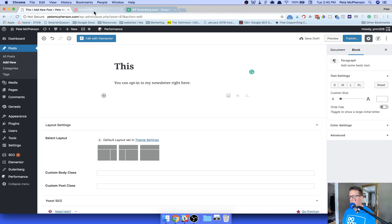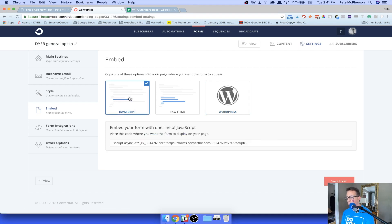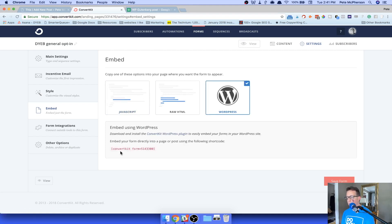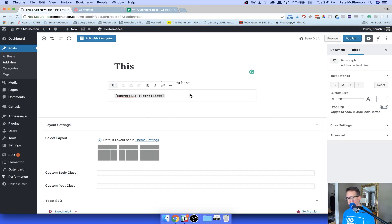So here is my ConvertKit. I want to add this opt-in form. I came down to embed. ConvertKit has always had these that I have the WordPress plugin already enabled. So I'm going to copy this. This is the shortcode, right? You guys know what shortcodes look like. I'm just going to paste it in there. I'll see what happens.